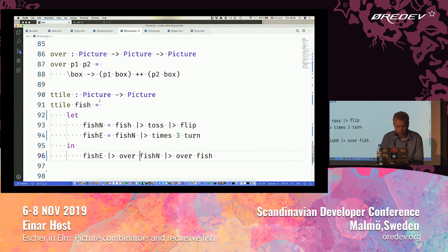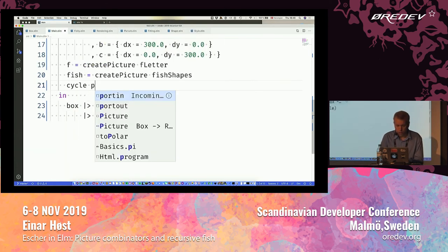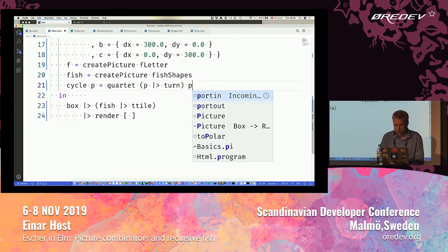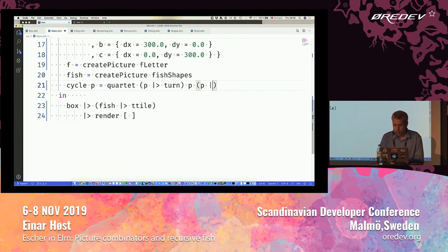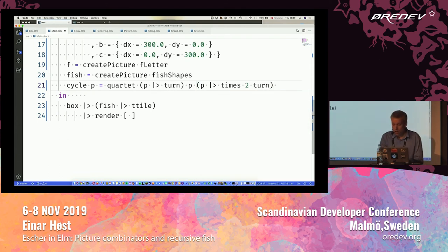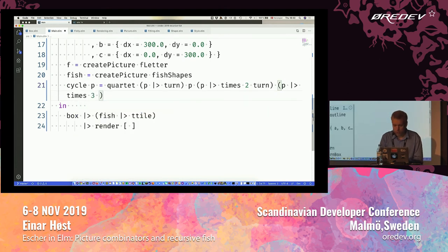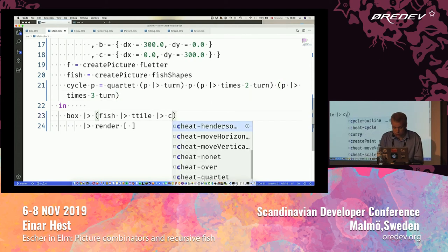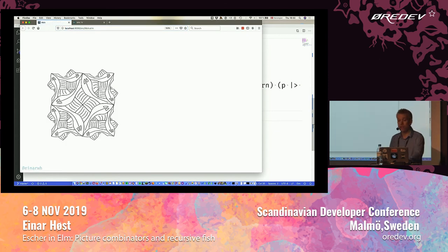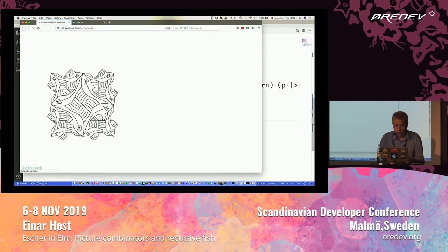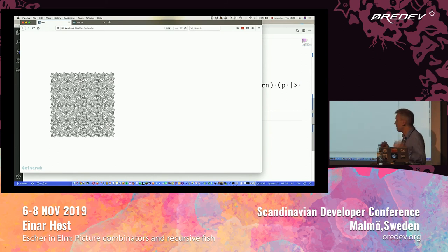Let me play a little bit with it. Cycle p is going to be a quartet where I create one of these two-by-two grids doing various kinds of rotations from zero to three. It looks kind of nice. I can do this multiple times and it's an interesting shape. So that's one of the tiles I need.